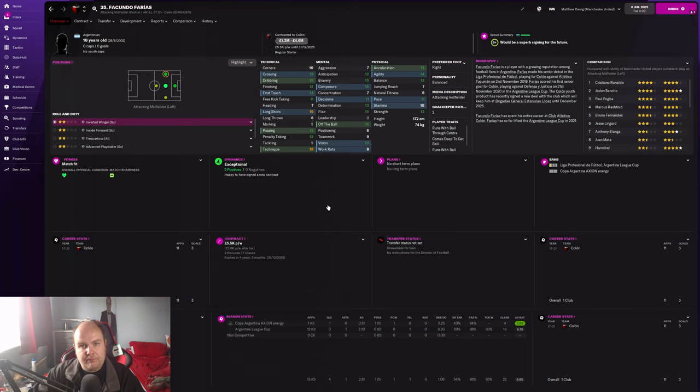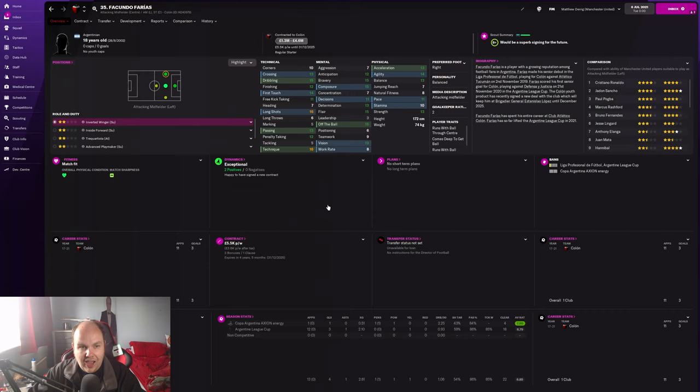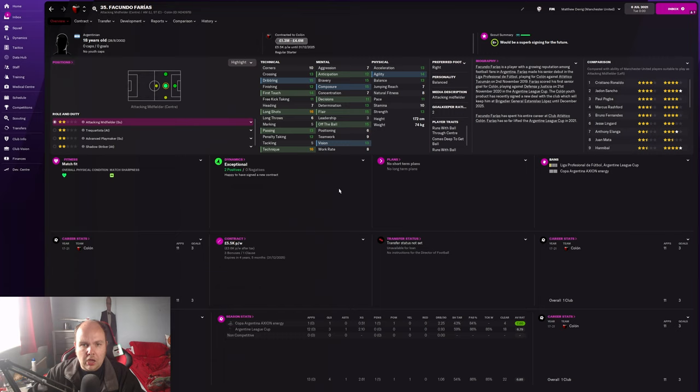Today we're looking at Facundo Farías, a young Argentinian winger slash midfielder. I'm going to say attacking midfielder because that's his natural role. Straight away you can see long shots 16, technique 16, dribbling as well 15 - looks amazing already. Clearly long shots from the AMC position could be really handy with this guy.